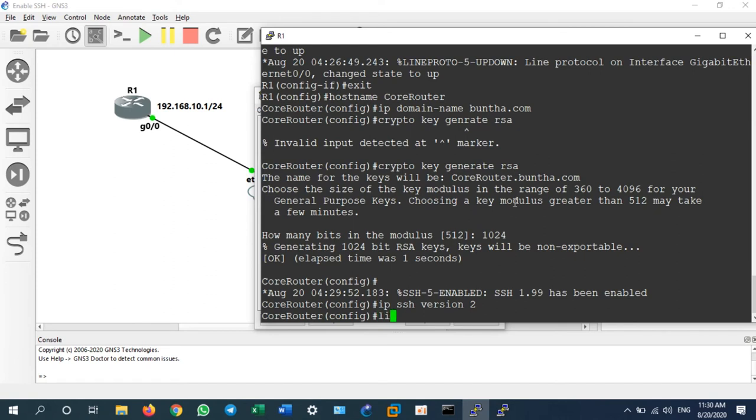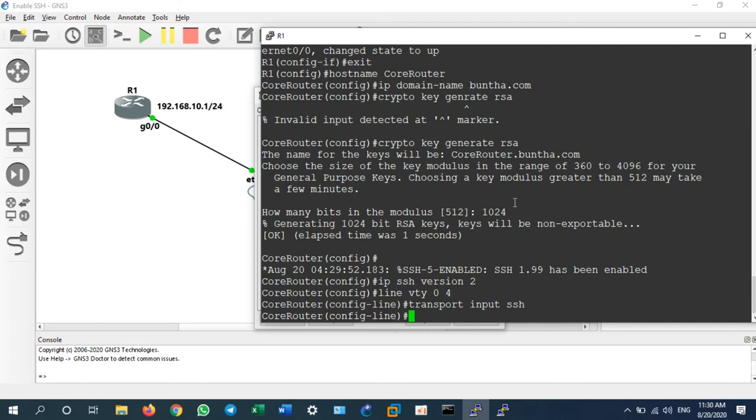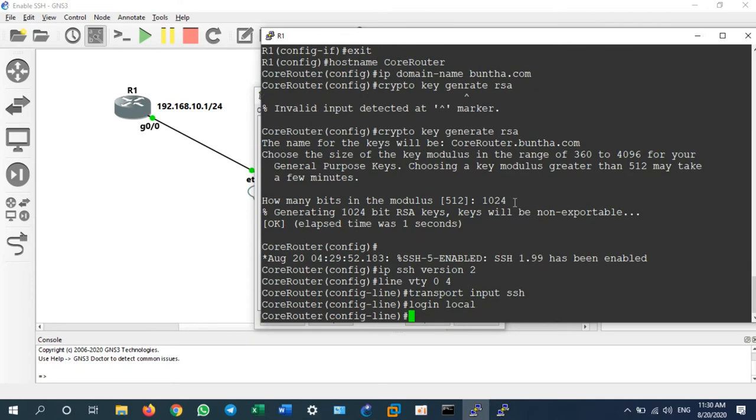Then we go to line VTY 0 4 and transport input SSH. We need to set it to SSH and then login local.